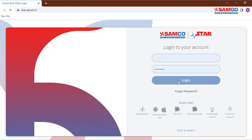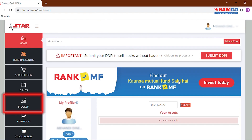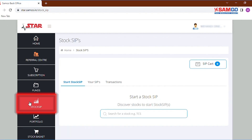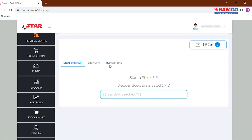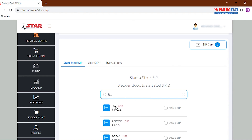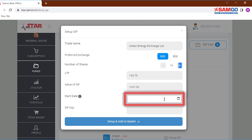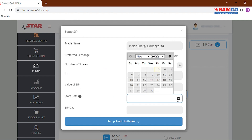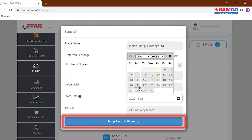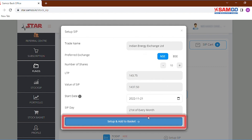Now click on the stock SIP option given on the left side in the menu bar. Now search for the stock that you wish to do an SIP in. Let's take IEX for instance, and enter the number of shares you want to invest in. Select the start date for your monthly SIP, then click on setup and add to basket.